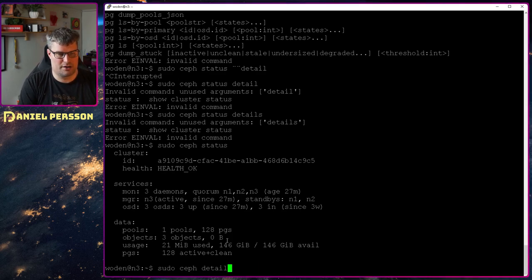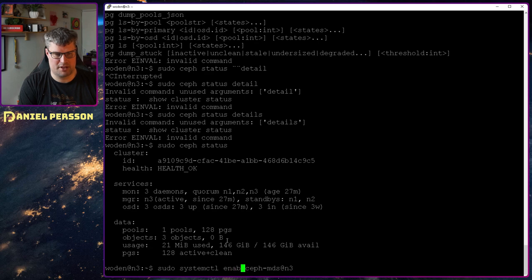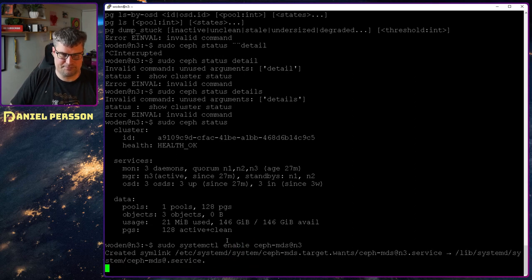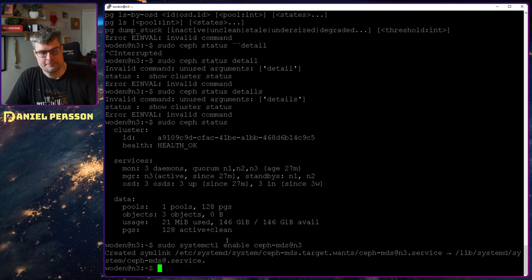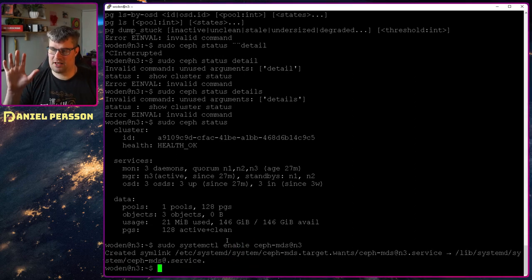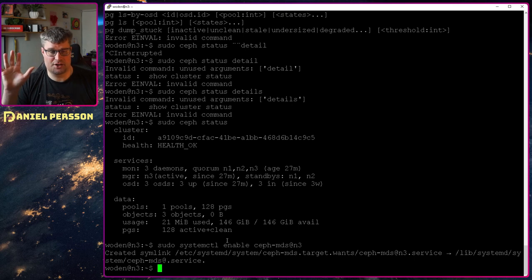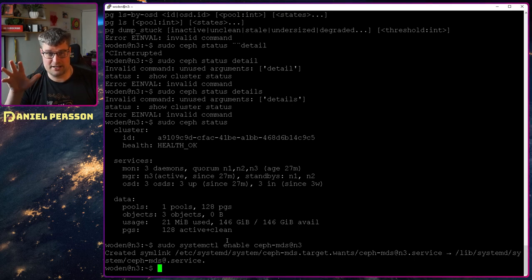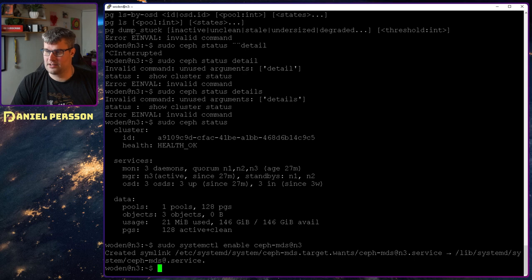There should be one started here as well, so let's enable that one. Now the metadata services are created, started, and enabled. Now we want to create our pools.